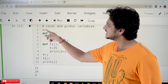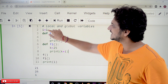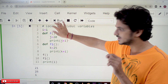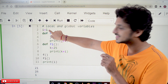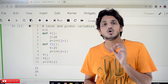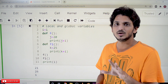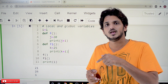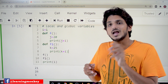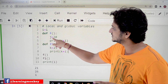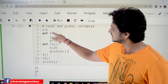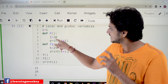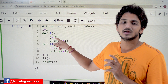This is our example. i is equal to 1, it's defined here. If a variable is defined here, we call it a global variable. If a variable is defined in a function, then we call it a local variable. j is equal to 20, defined in the function — this variable is a local variable.